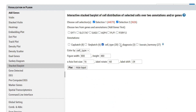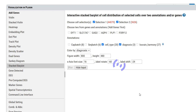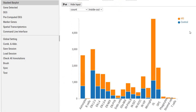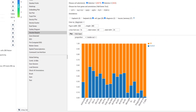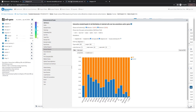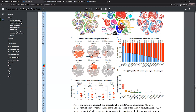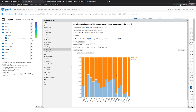Choose Cell Type and Diagnosis, and Color by Diagnosis. The default plot shows the count. We can change it to the proportion, and now this plot matches Figure 1E pretty well. We can see a high proportion of microglia cells are from MS patients.